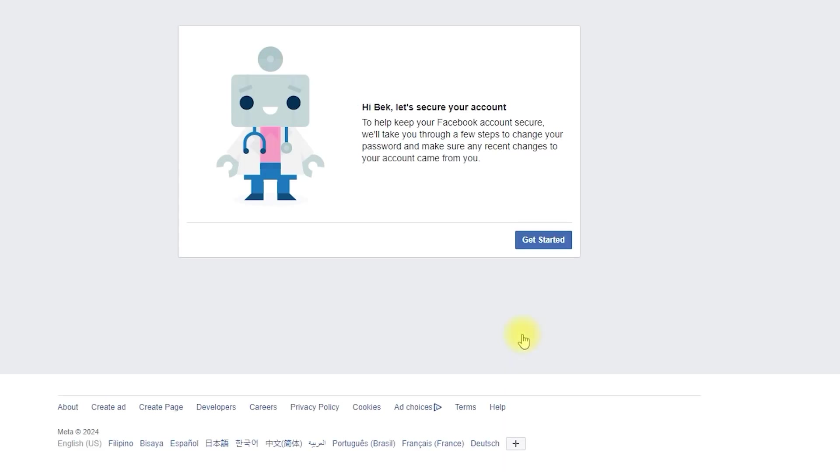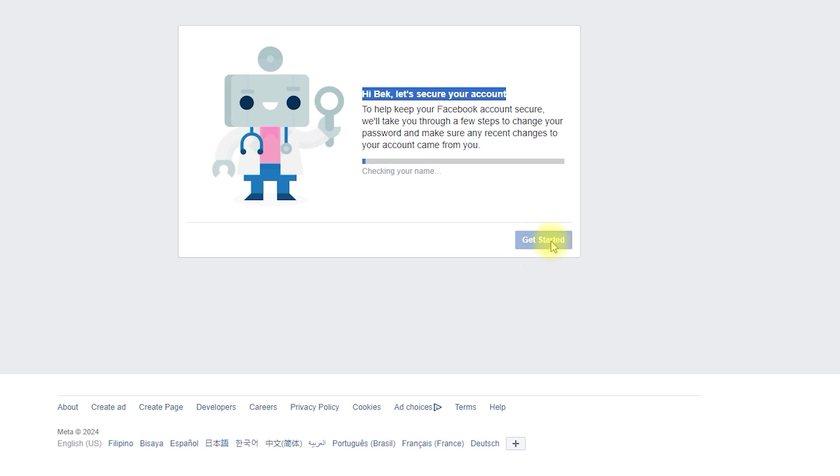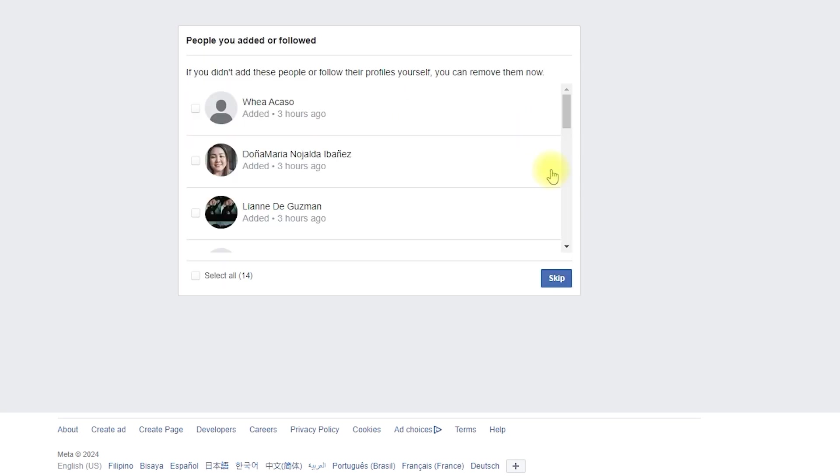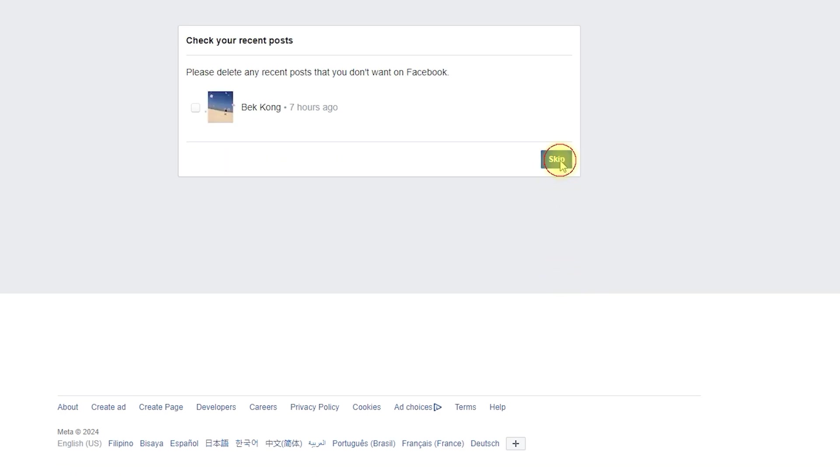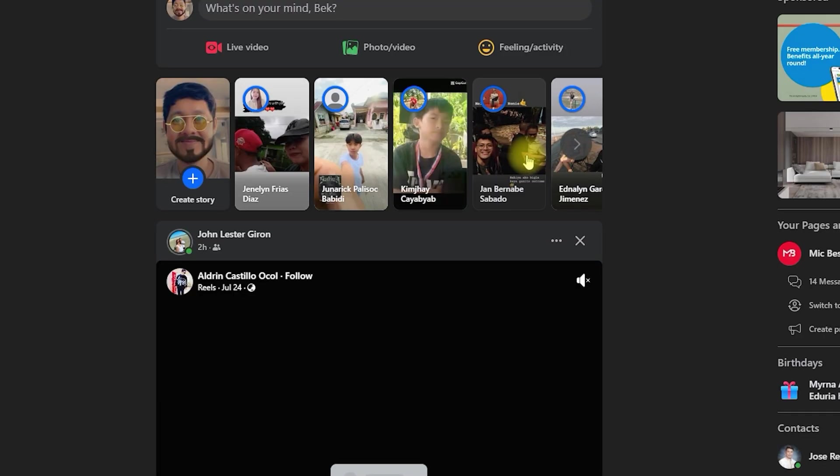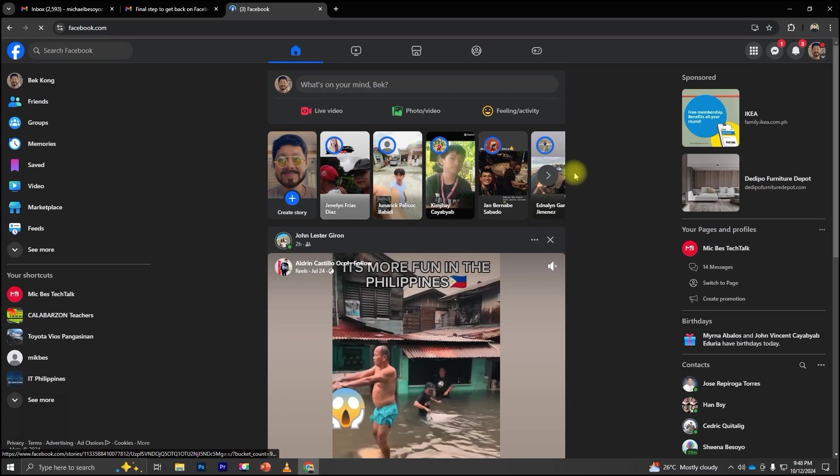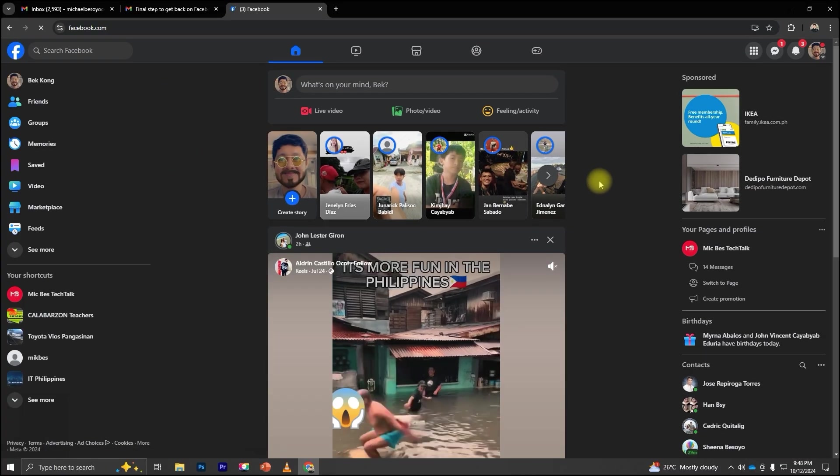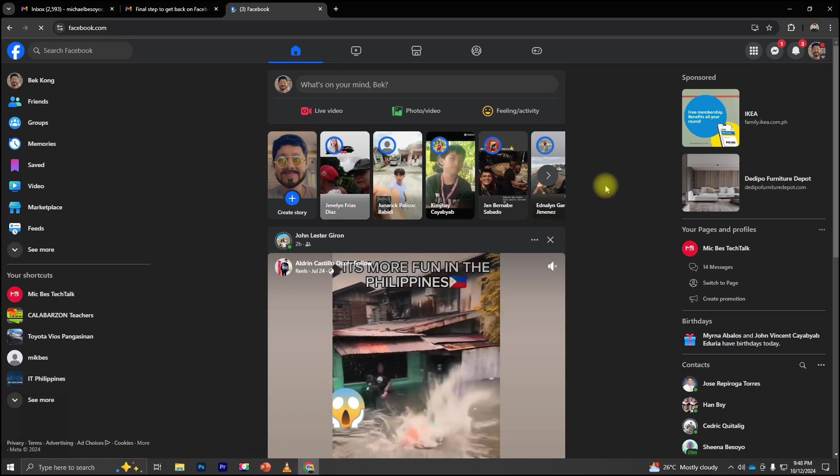We've successfully reset the password. The following steps will help secure our Facebook account. Just click Get Started. You can skip the rest and go straight to your news feed. Congratulations! We've successfully recovered our Facebook account.